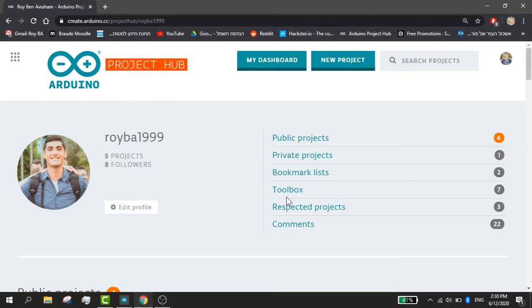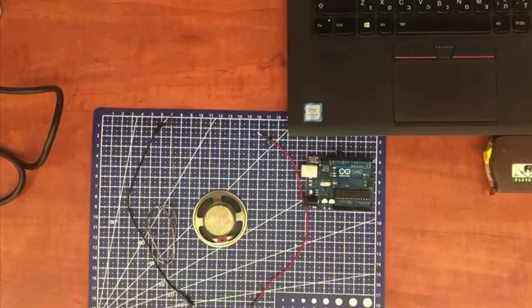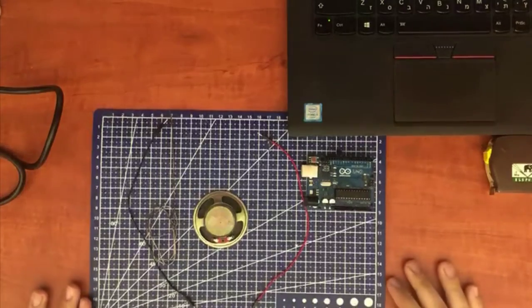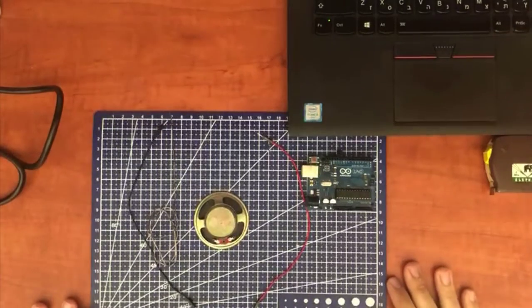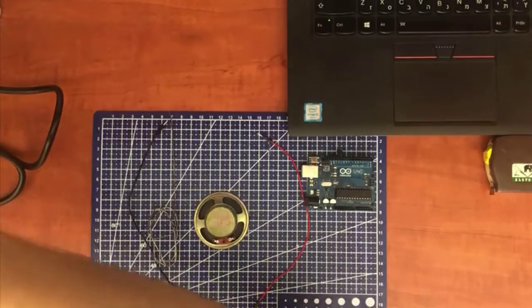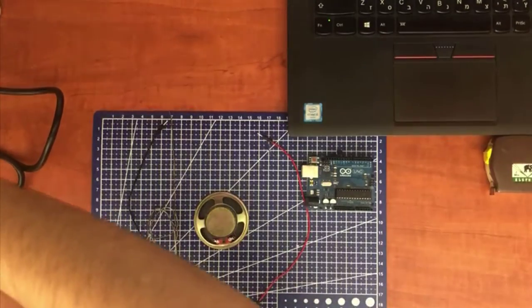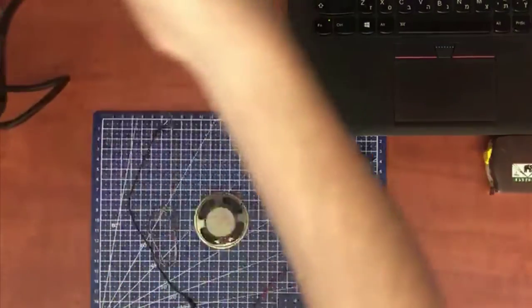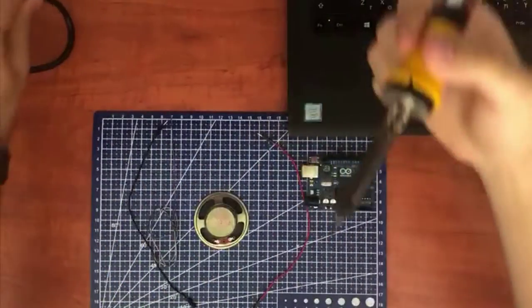Before we start I just want to mention that the full sketch code and the step-by-step guide is given in the description so don't forget to check it.